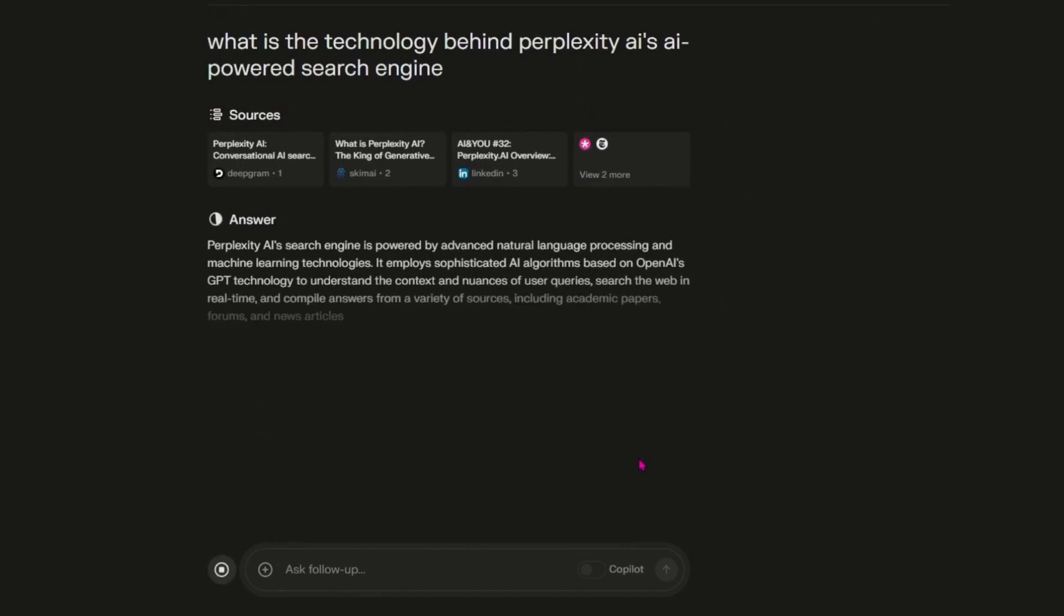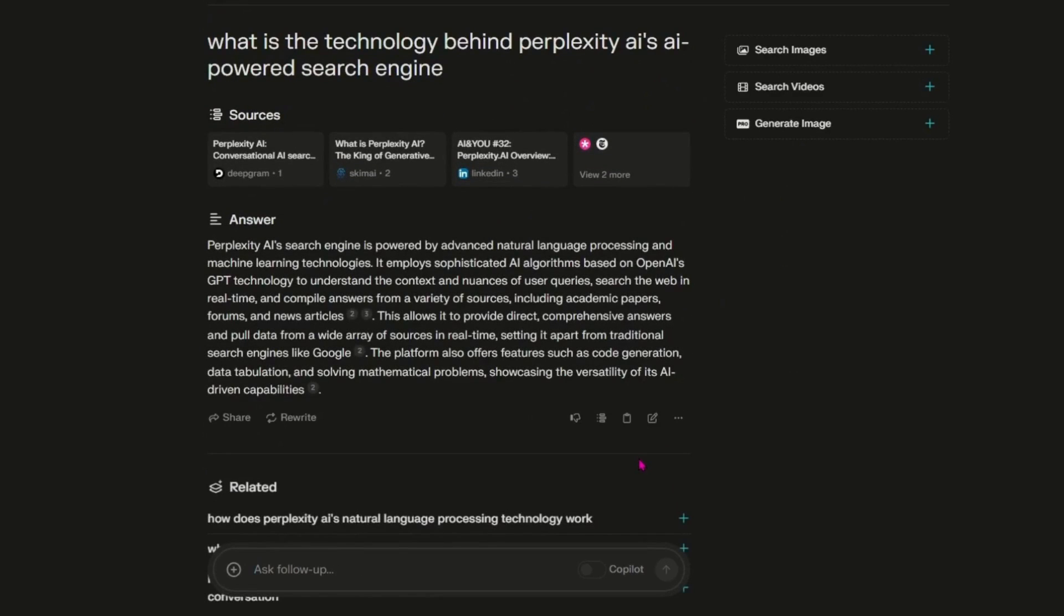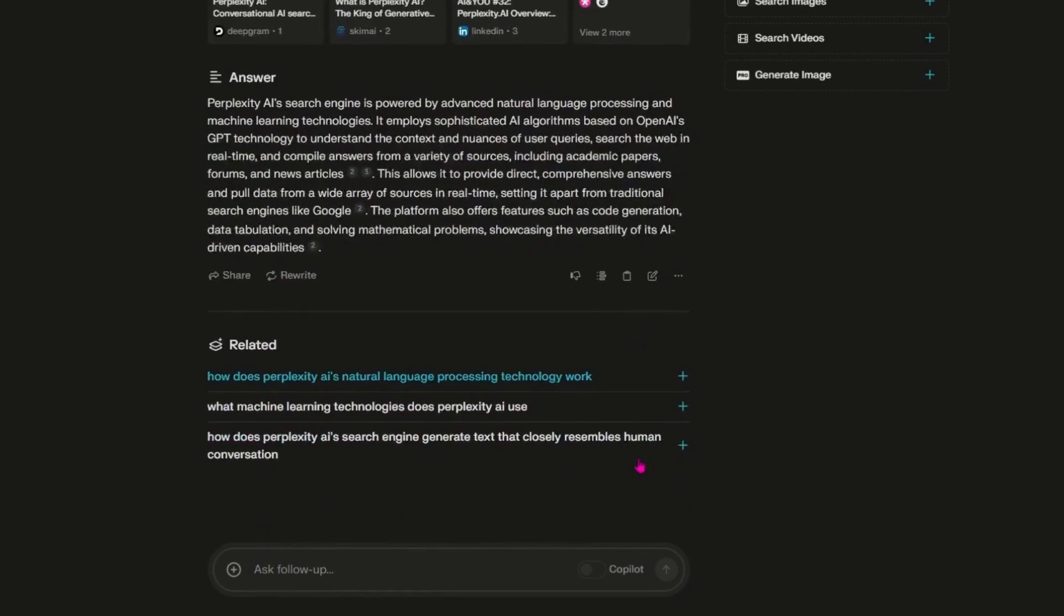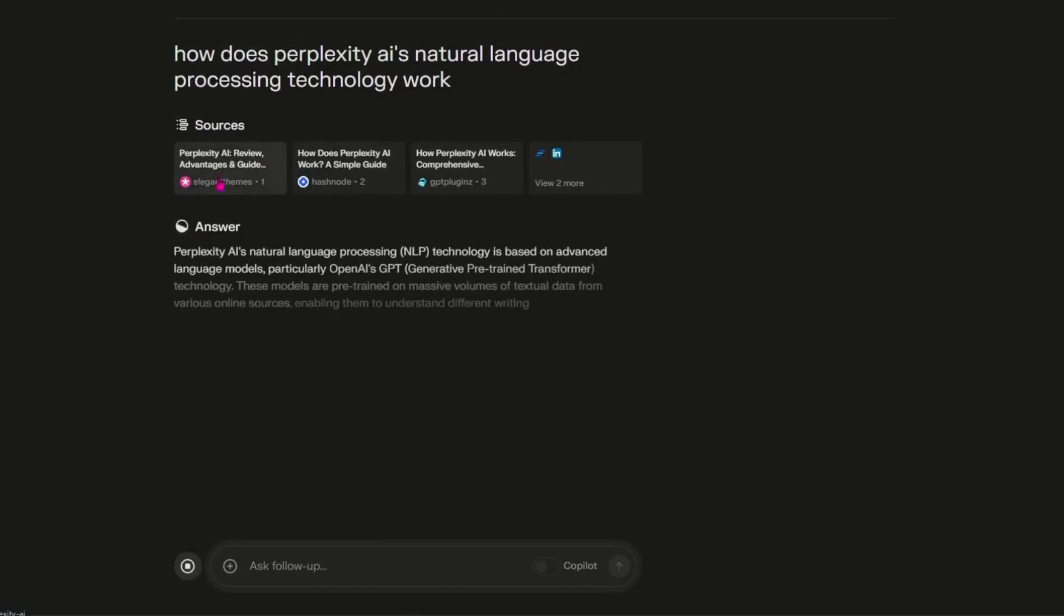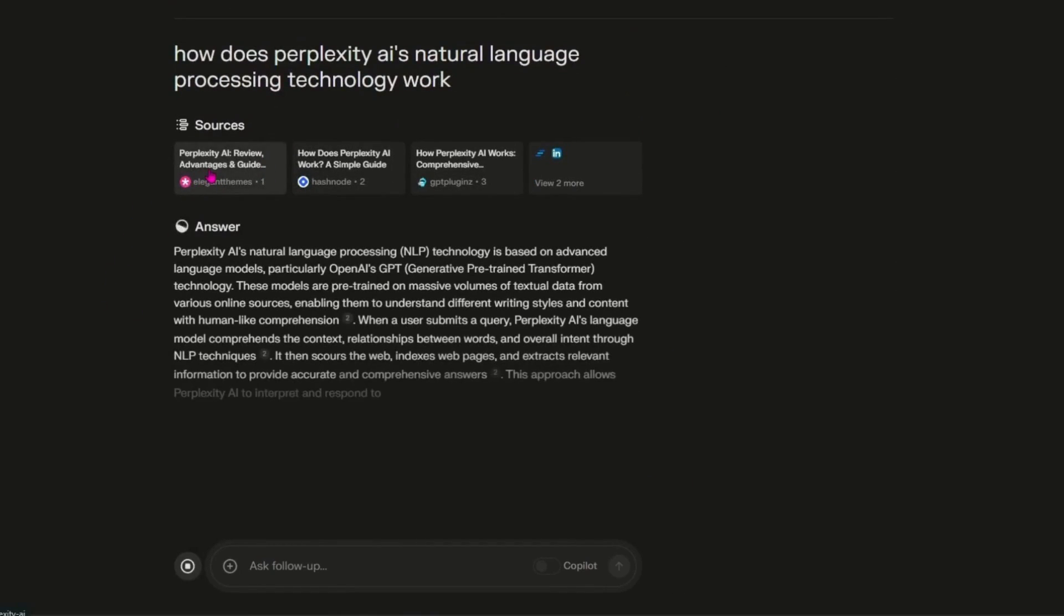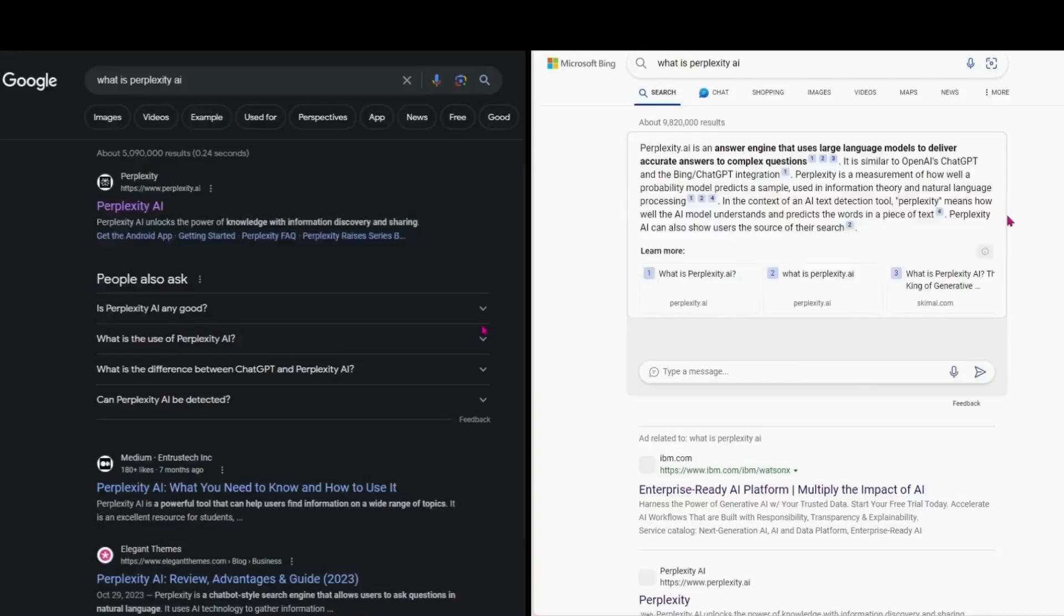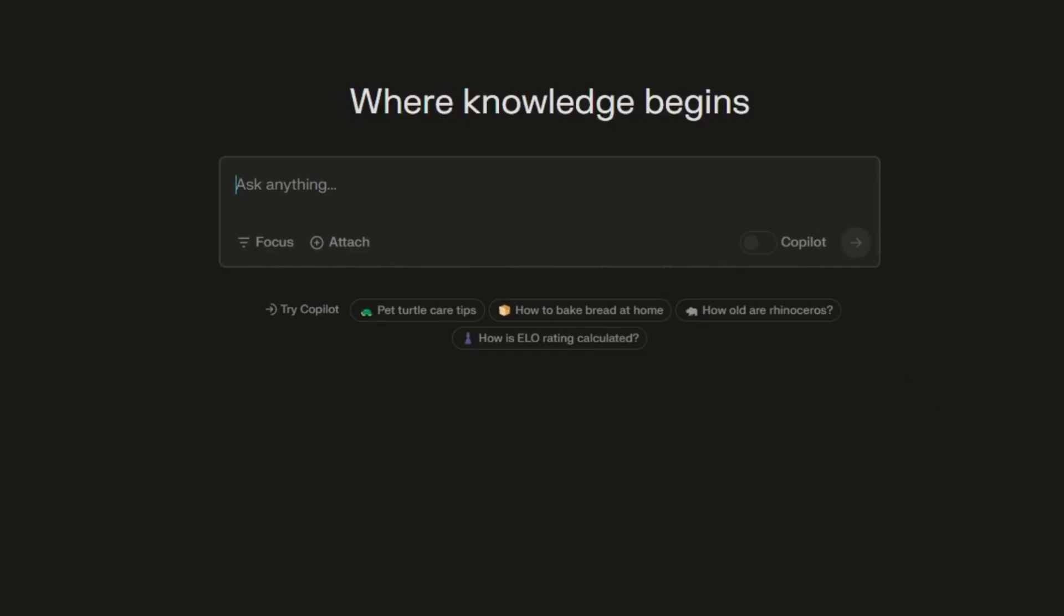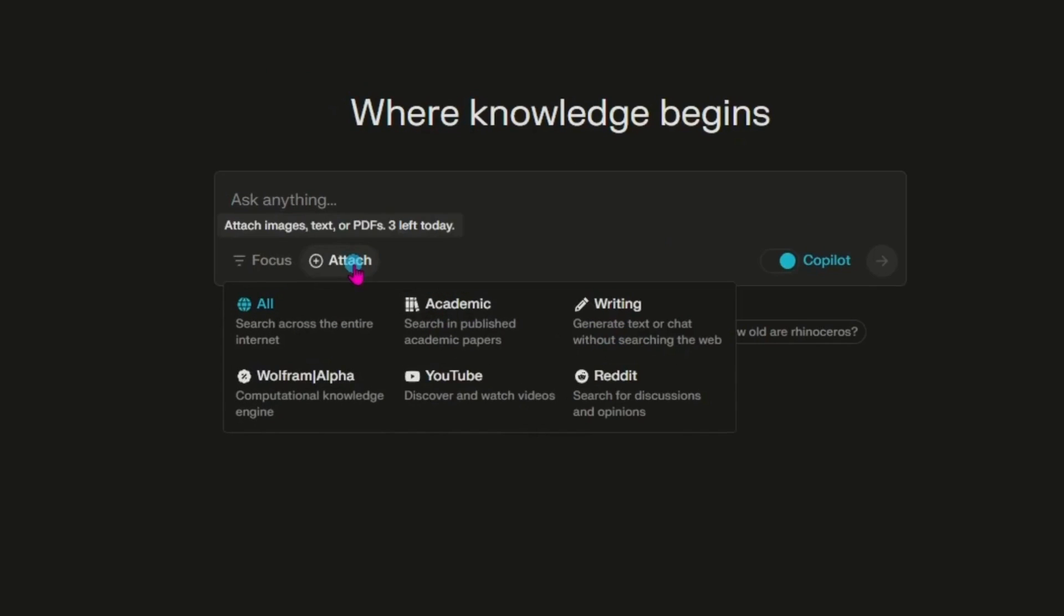What sets Perplexity apart is its conversational search engine platform, offering a chatbot-like interface where queries are answered in natural language. This groundbreaking approach provides personalized, context-aware results, a stark contrast to the keyword-based searches of traditional engines. Perplexity AI is not just about searching, it's about discovering. With modes like copilot and focus and the ability to upload and analyze documents, it offers an unparalleled search experience.